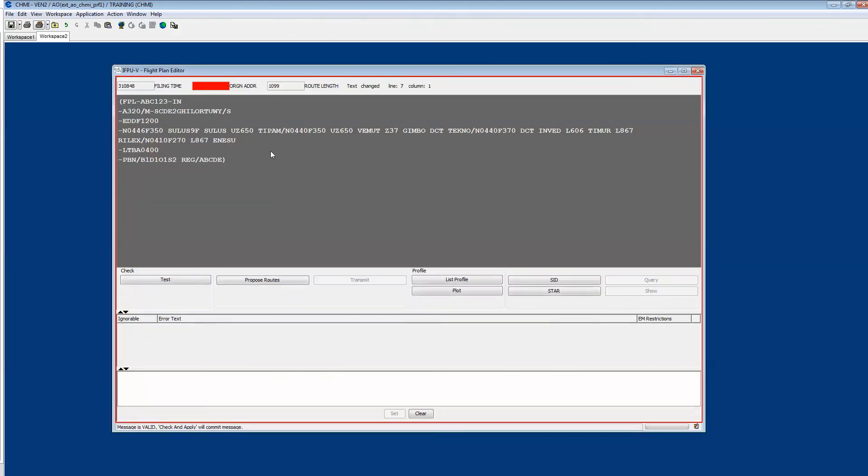You can test it and you see that the flight plan is obviously now valid. You are now ready to file the flight plan in the live system.